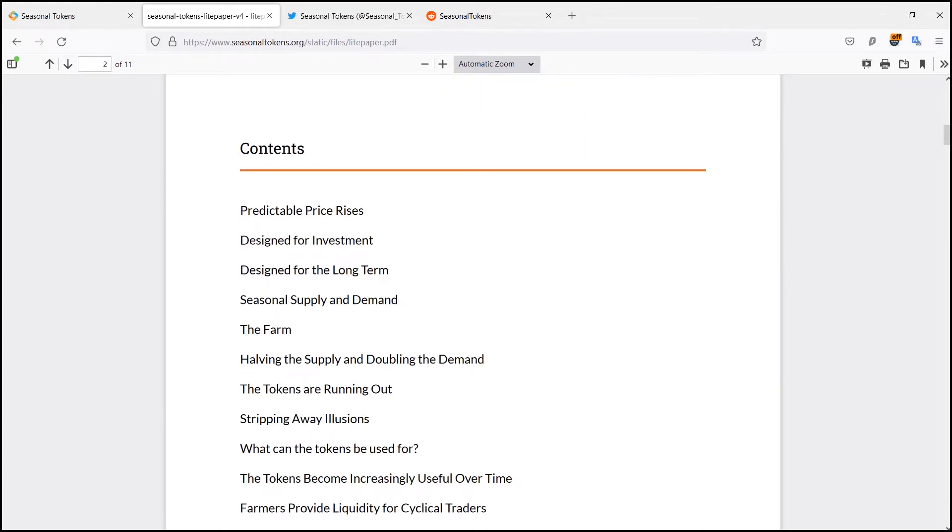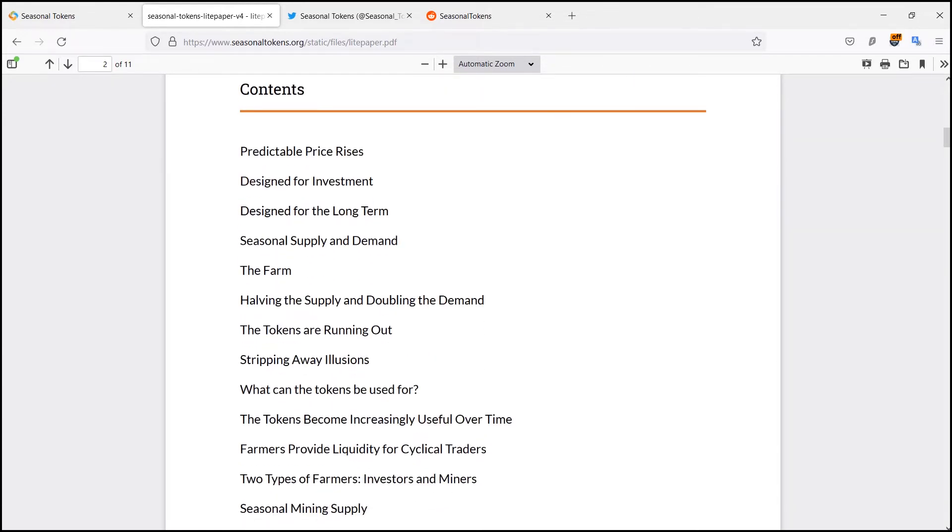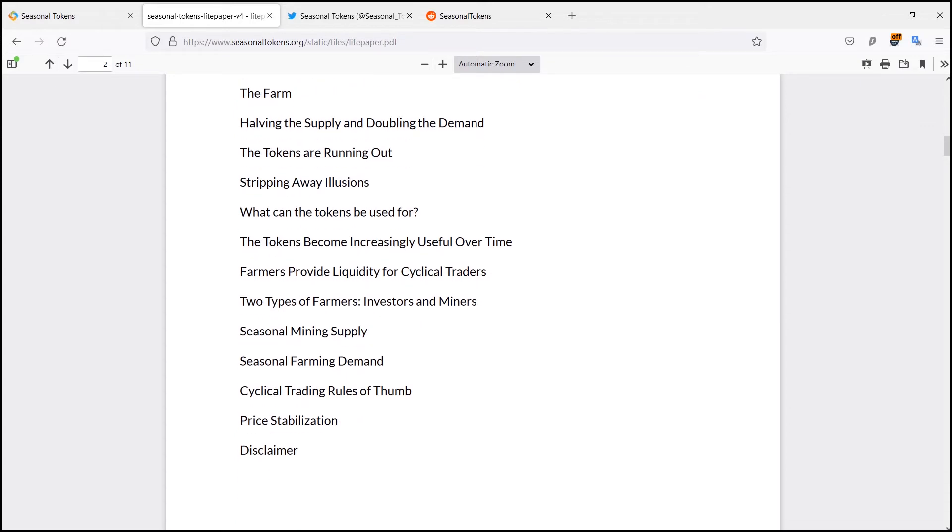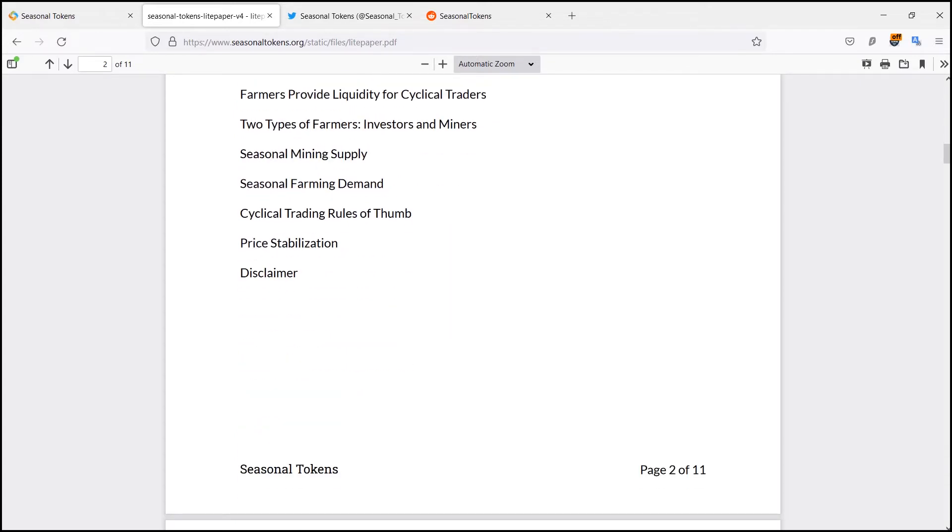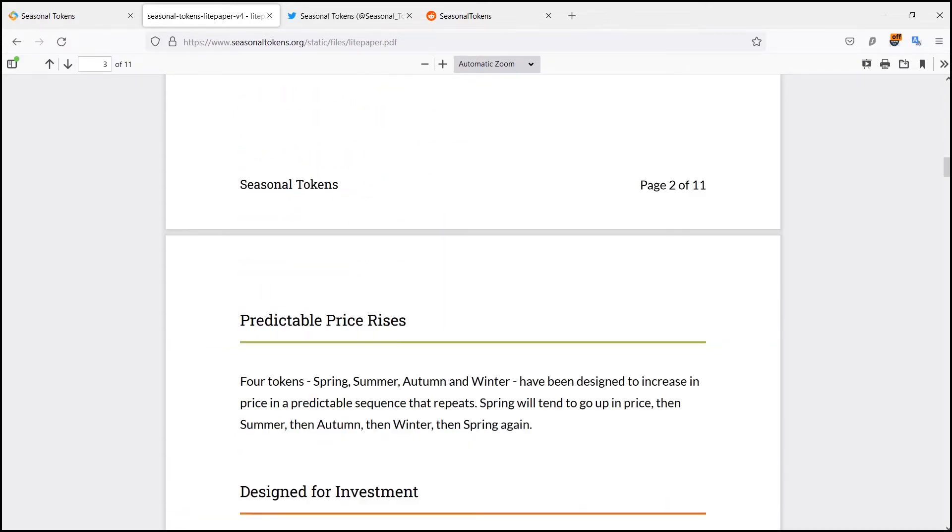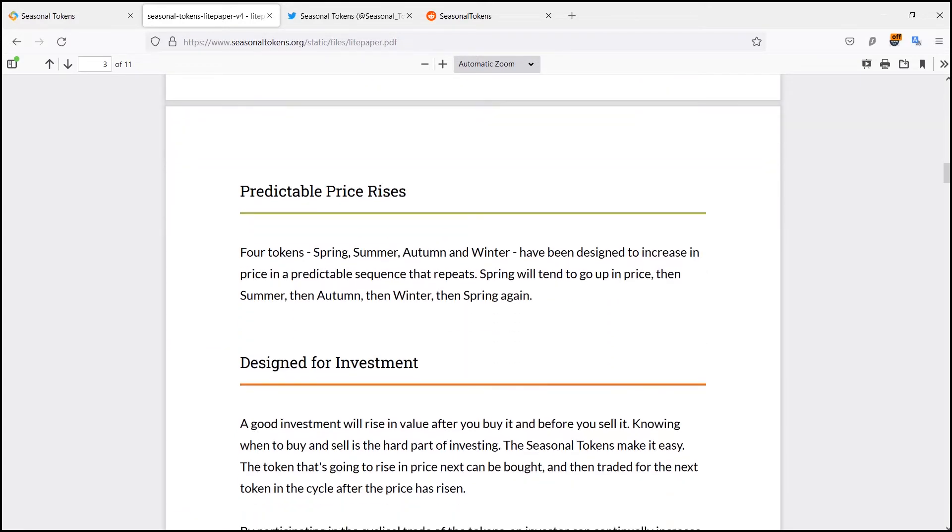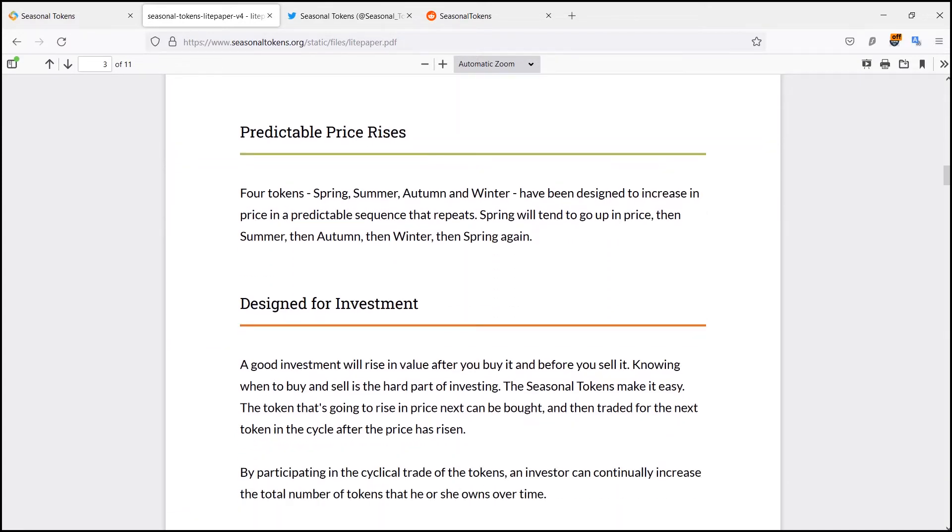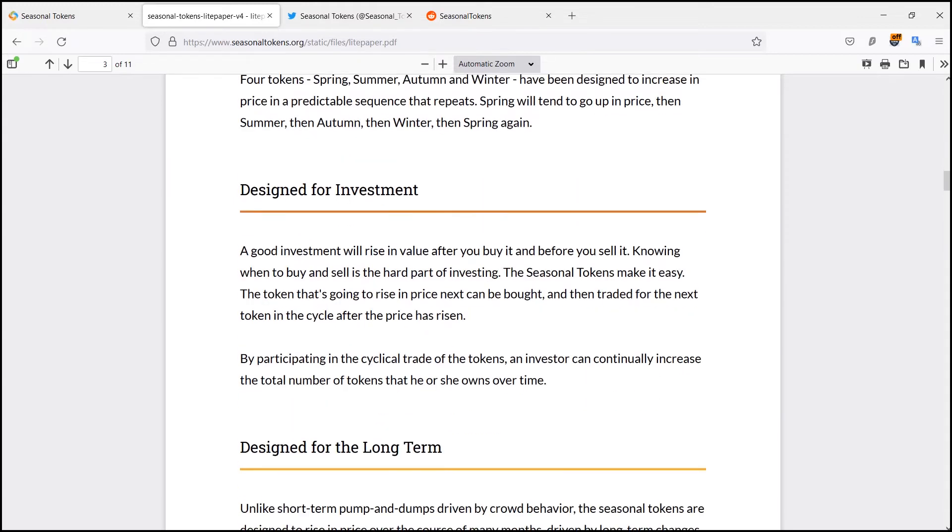As the tokens become more expensive to mine and buy, the ability to get more tokens over time without buying or mining them becomes more and more useful.